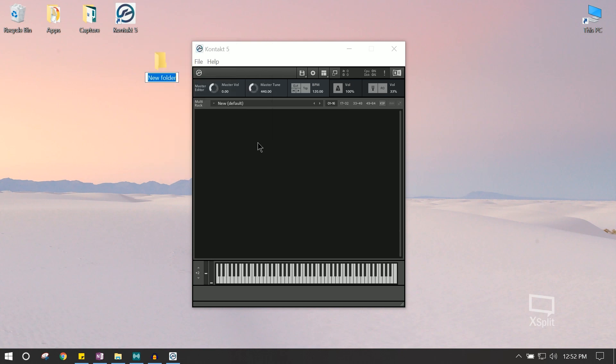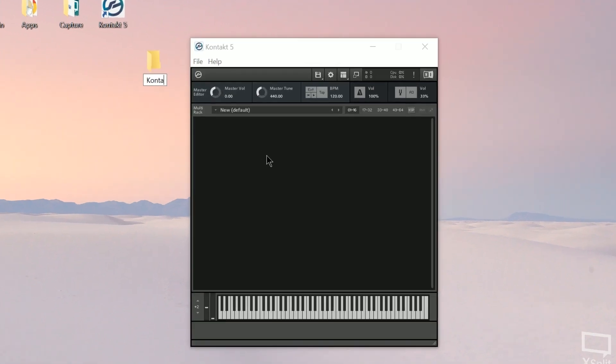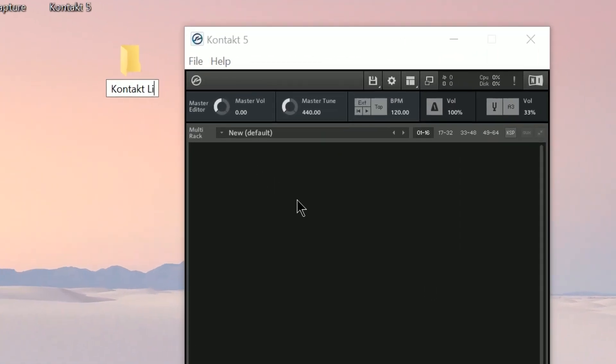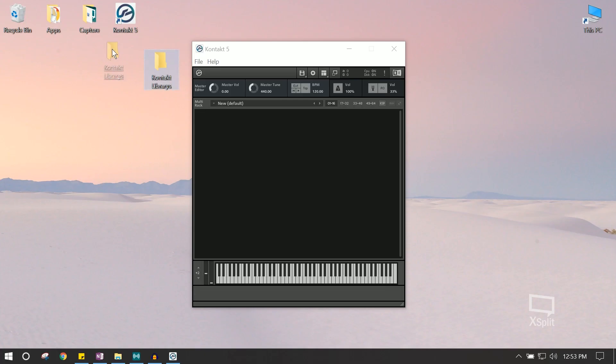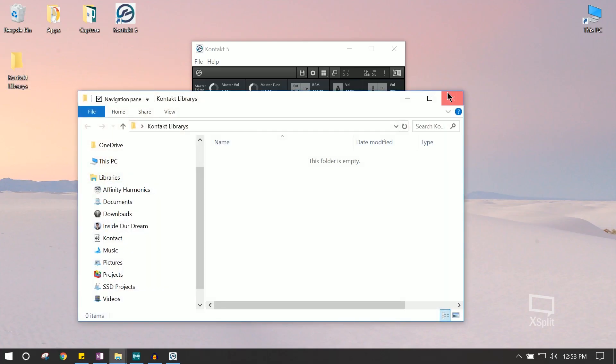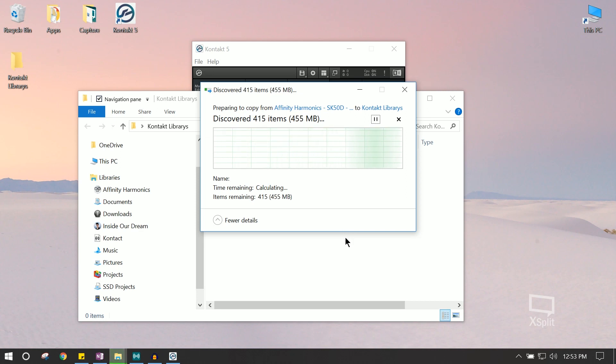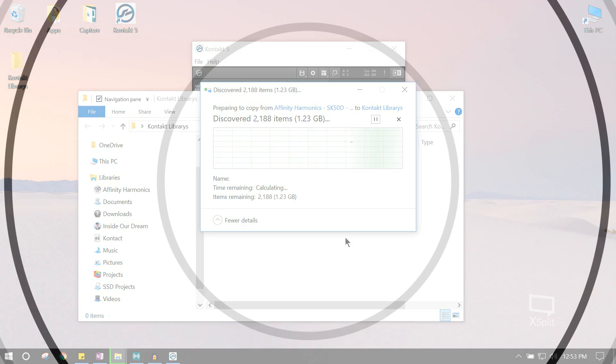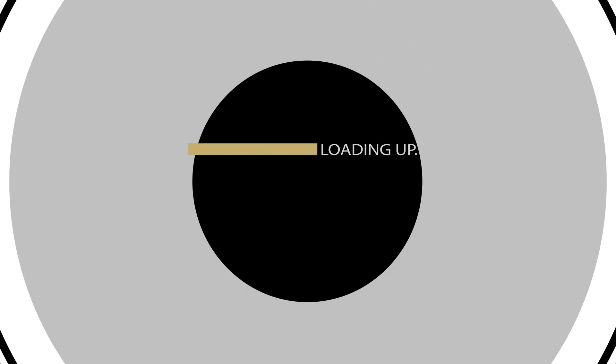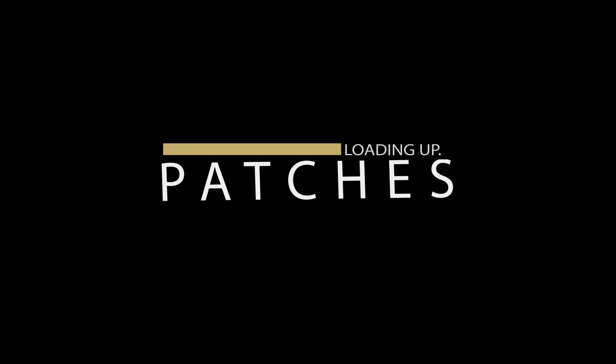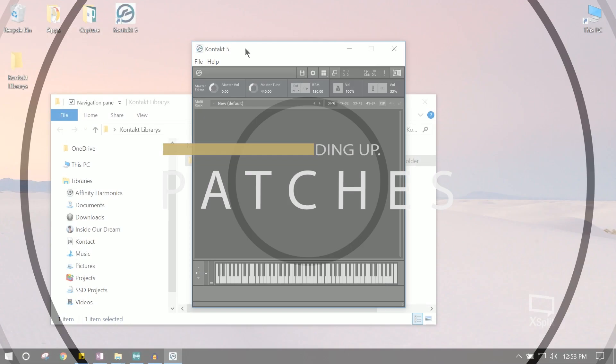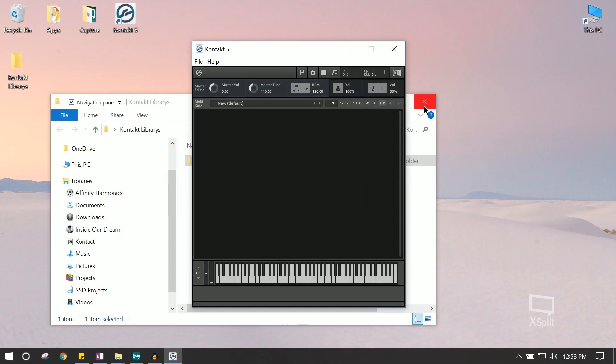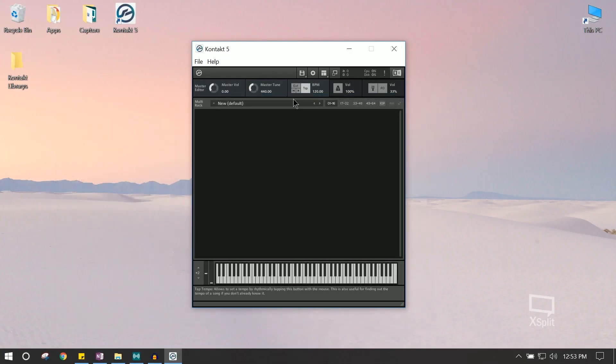So for now, let's create a folder and we'll call it Kontakt Libraries. And we're going to paste the Affinity SK50D plugin to that folder. Great! Now that this is done, we're going to launch Kontakt again.